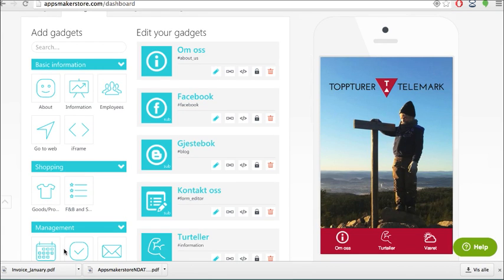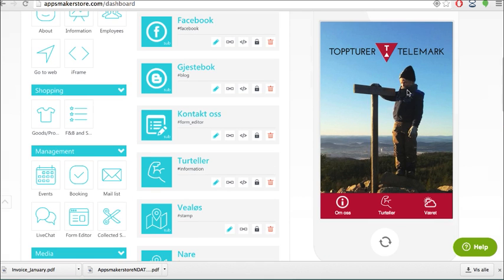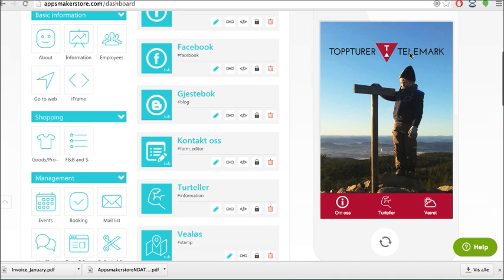On the left side here you can see available gadgets and here you can see the gadgets already there. I'm going to go over that. This picture is taken by my son so you can add your own photos and use as a background.